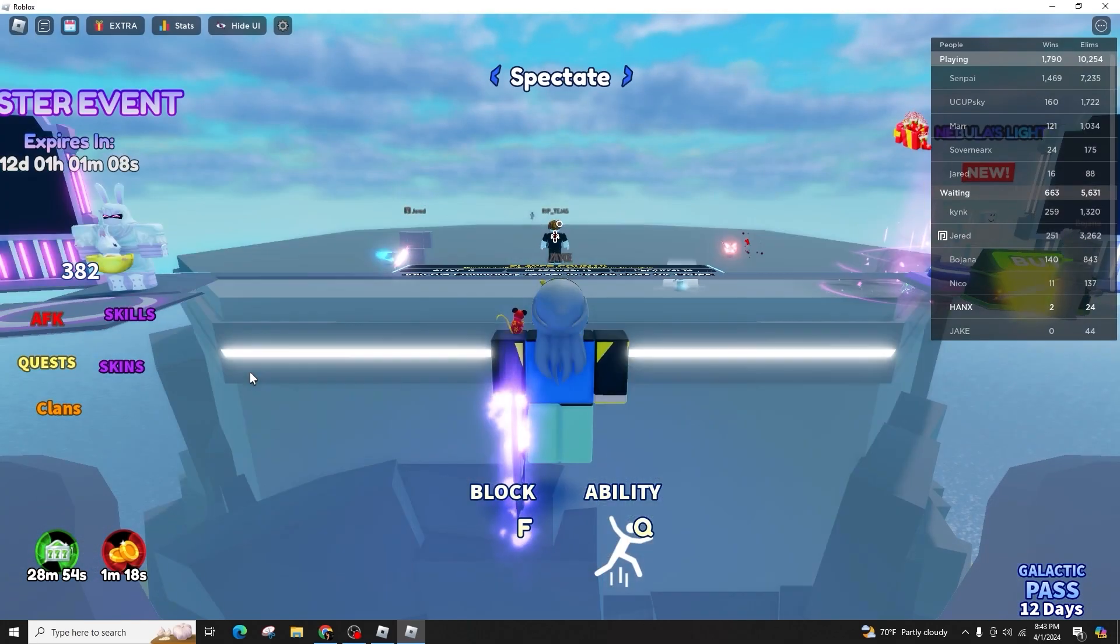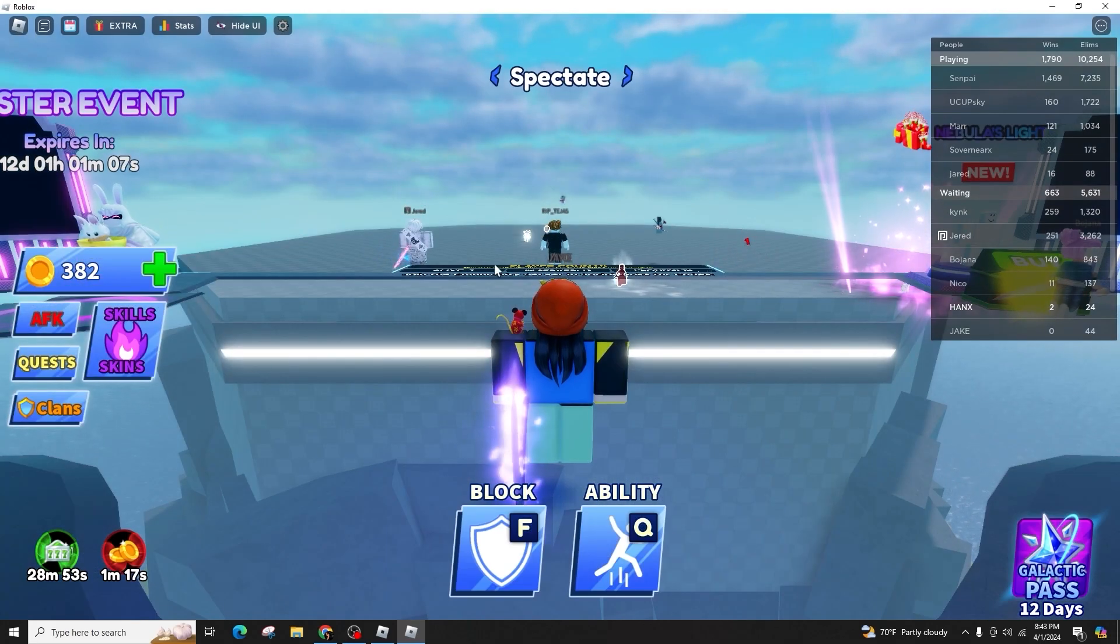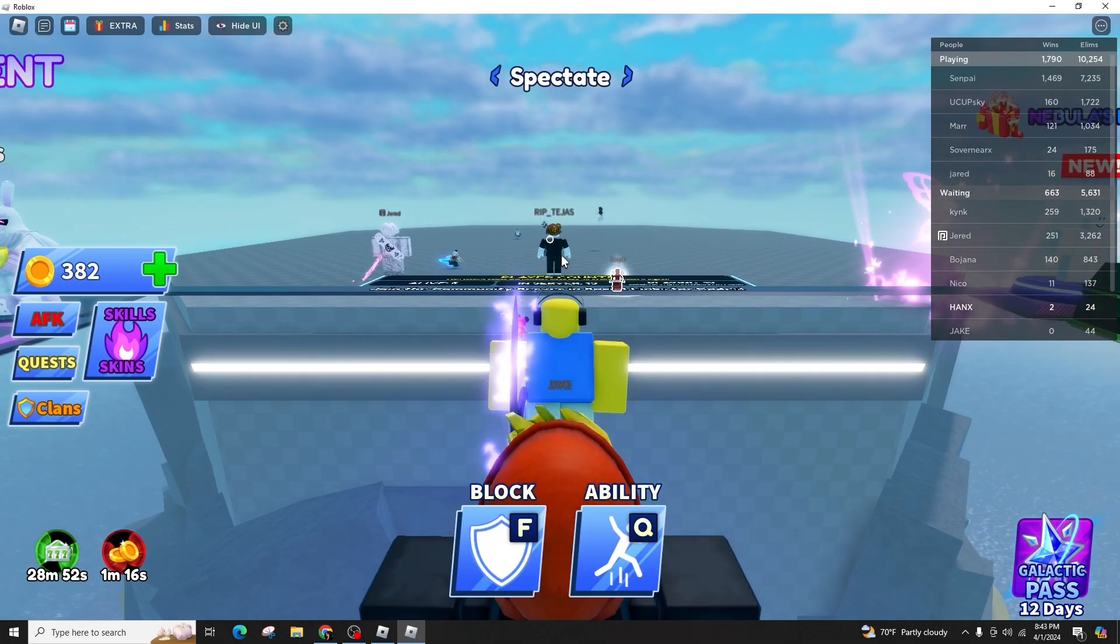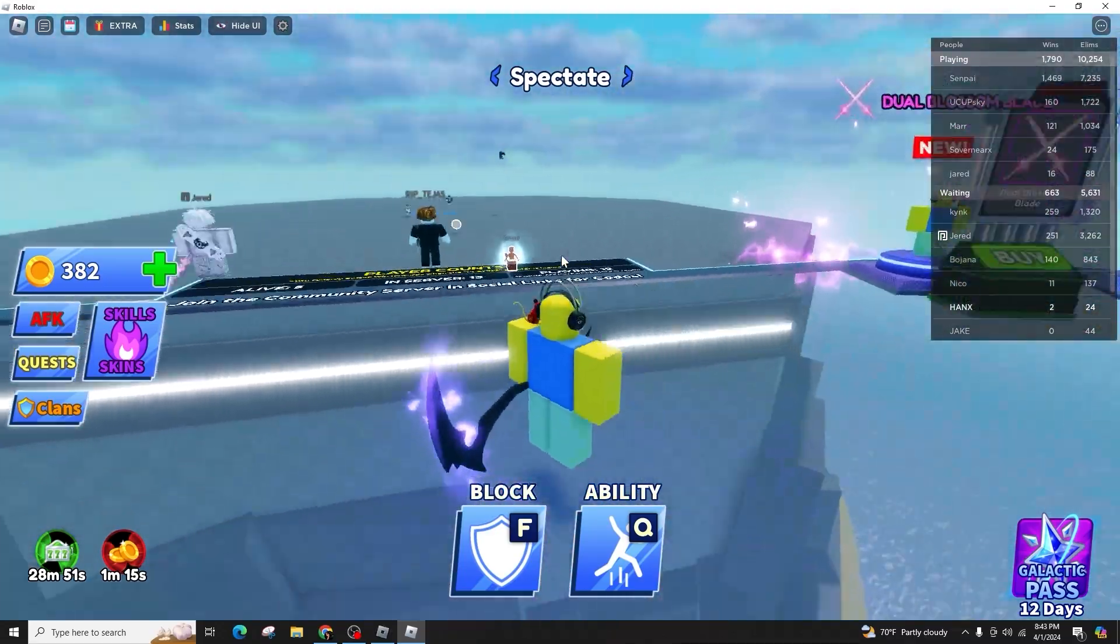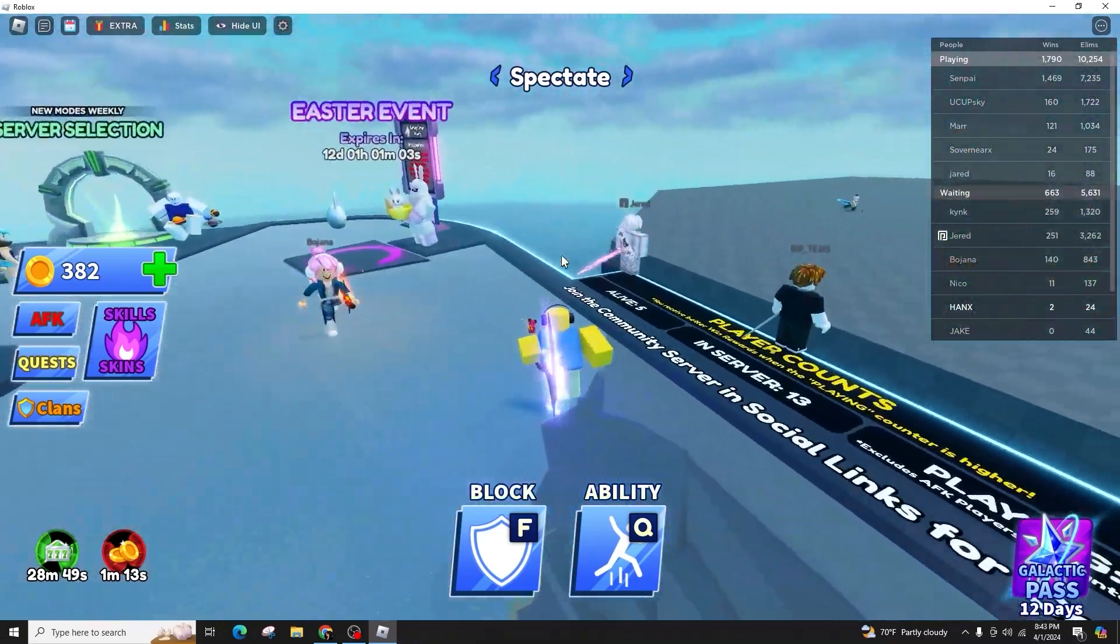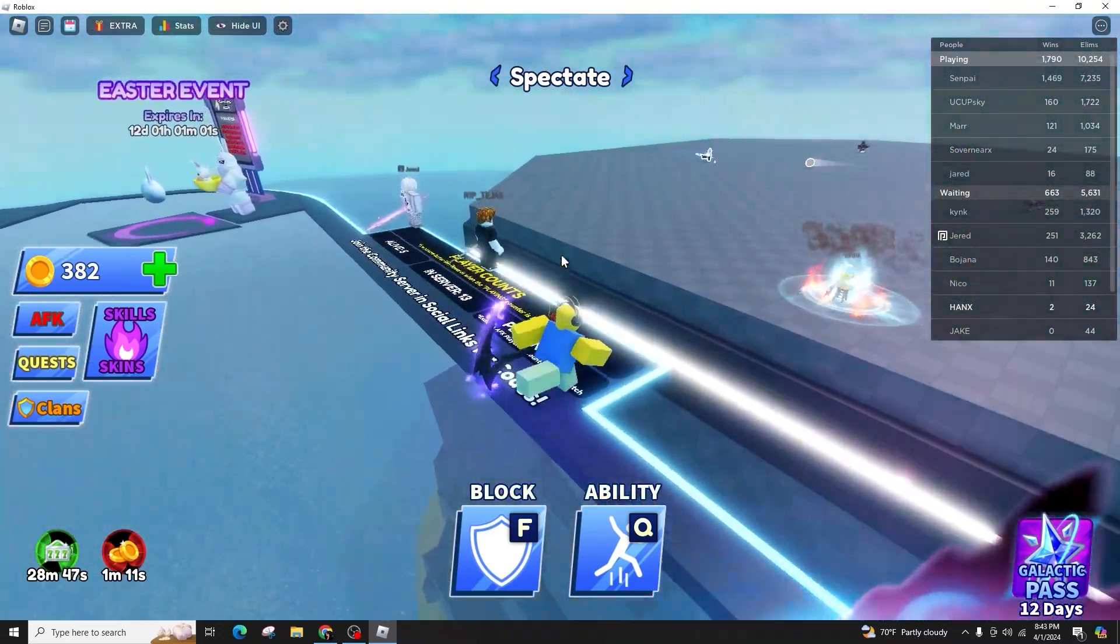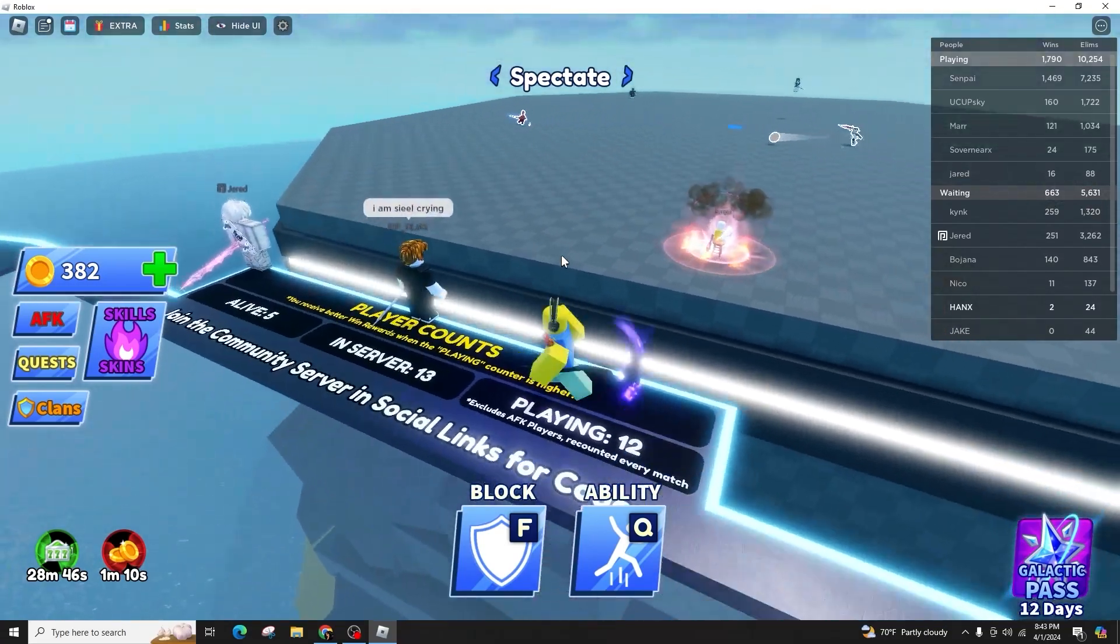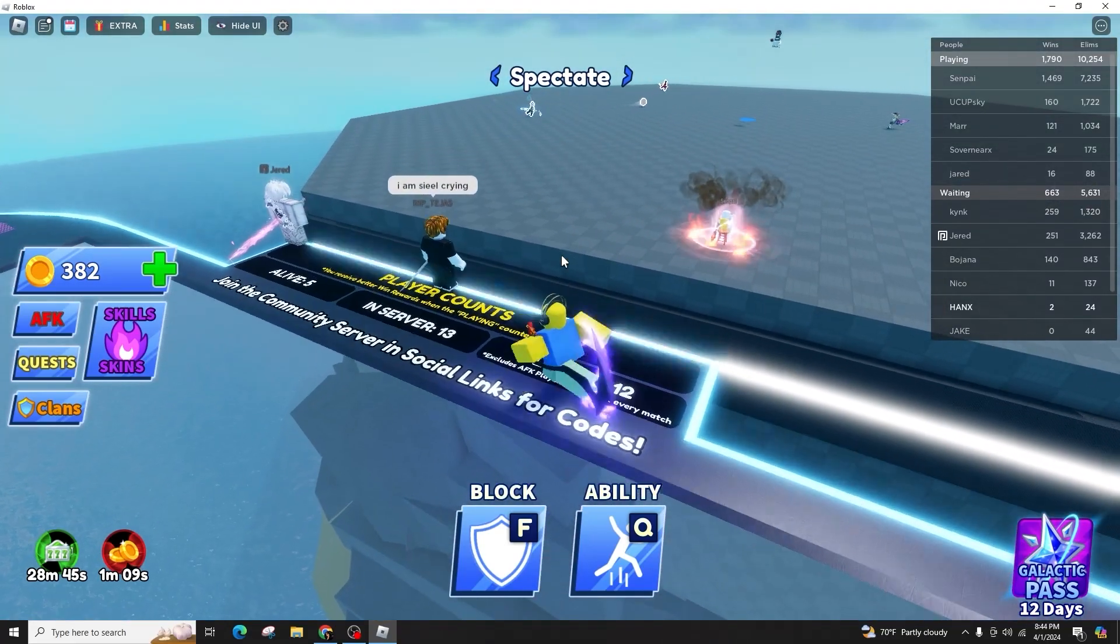You can block, use abilities, enable shift lock, or emote. Everything works seamlessly. The only requirement is to have your latest Roblox version on your PS4.